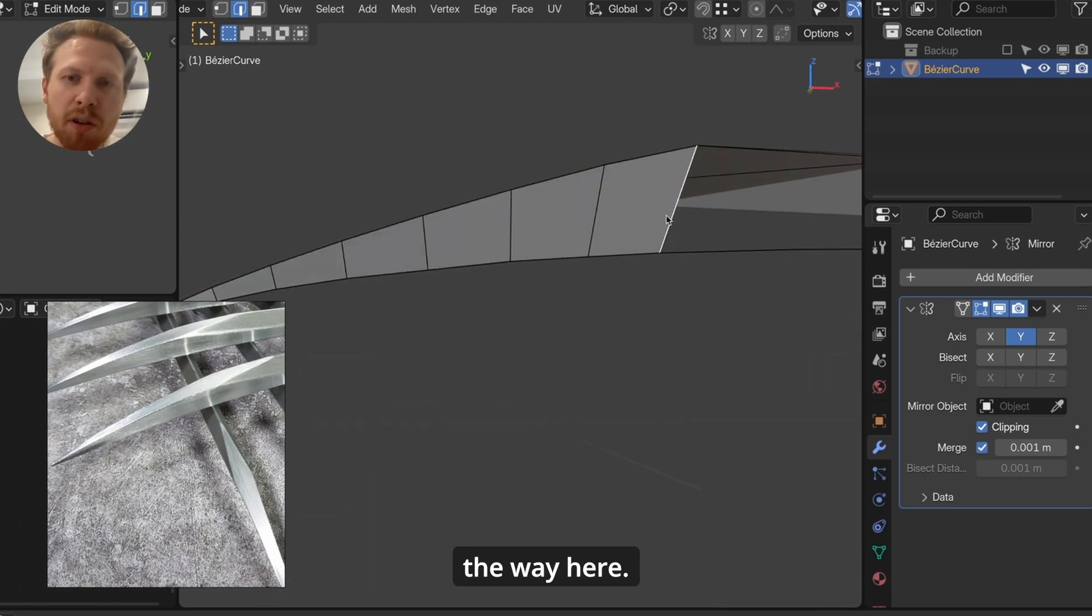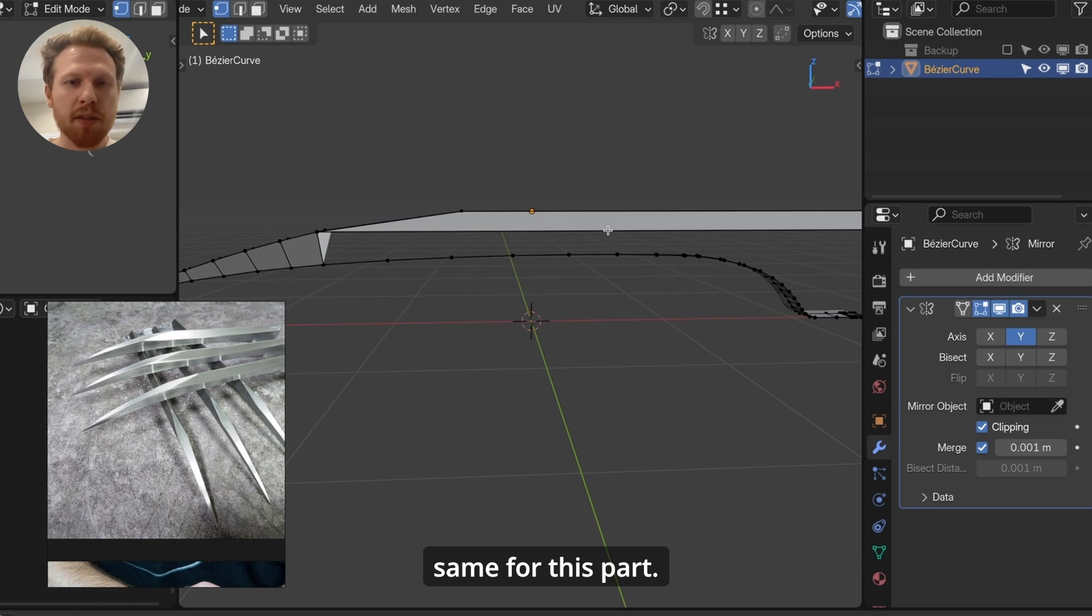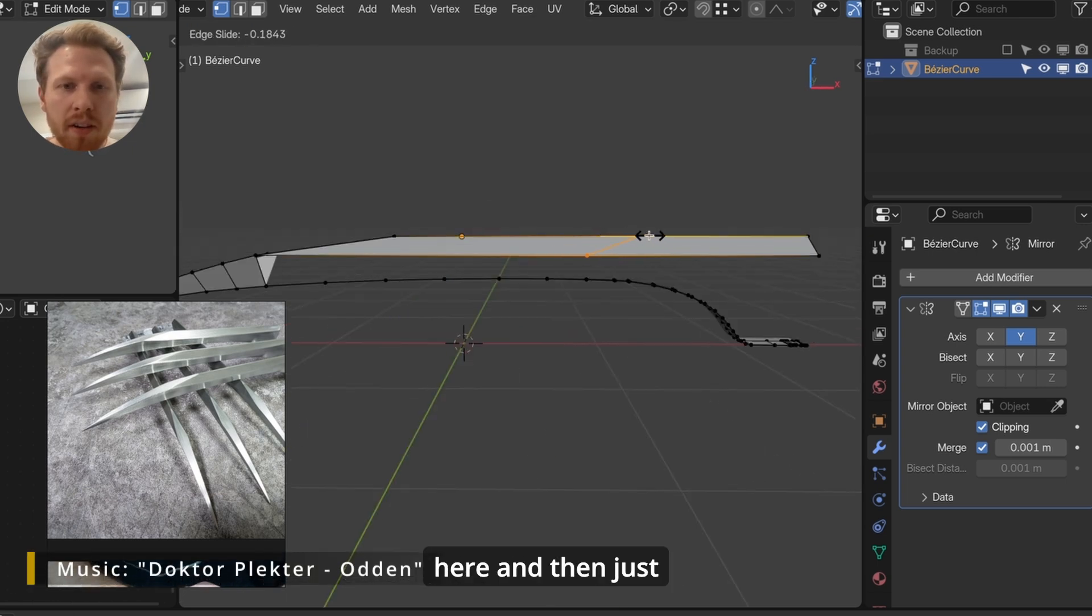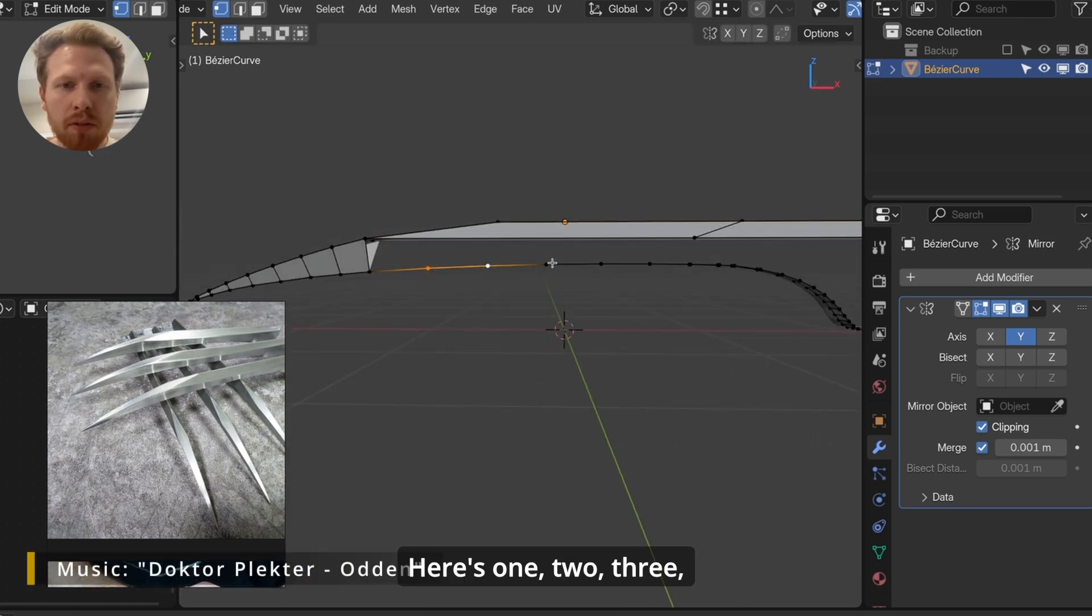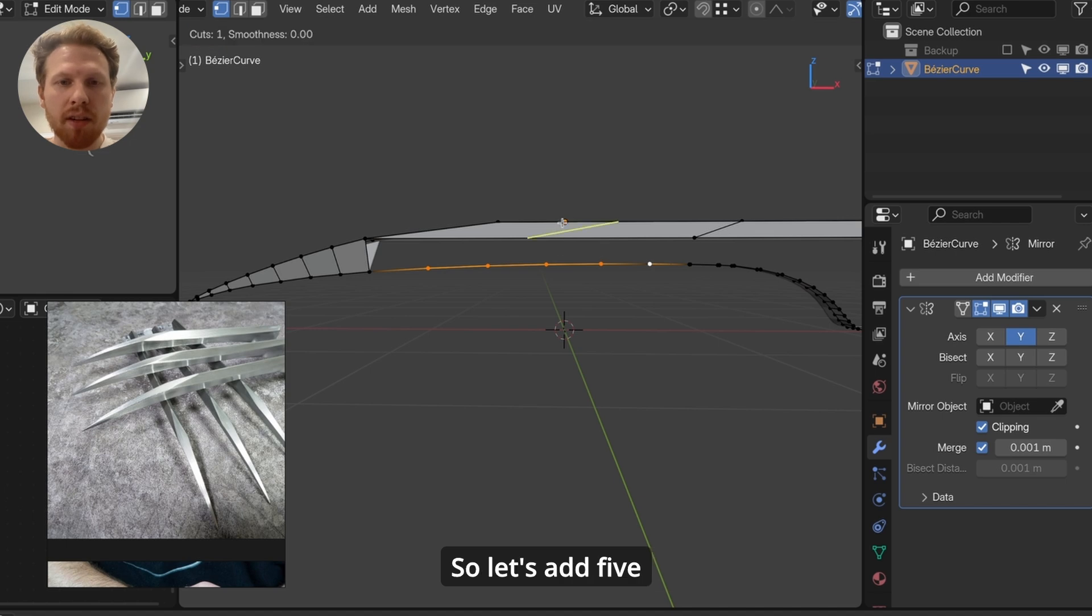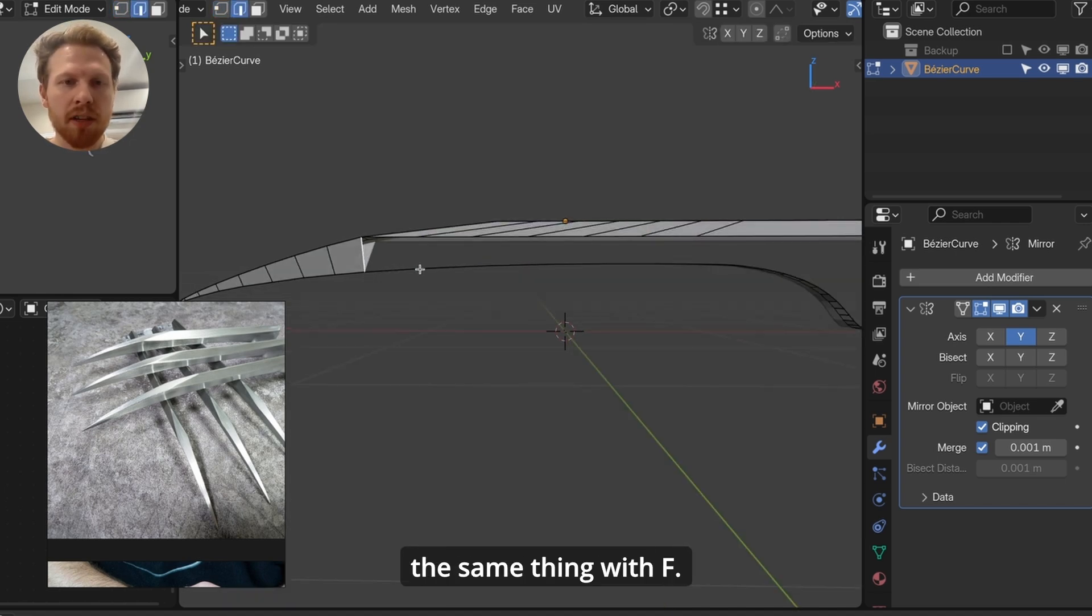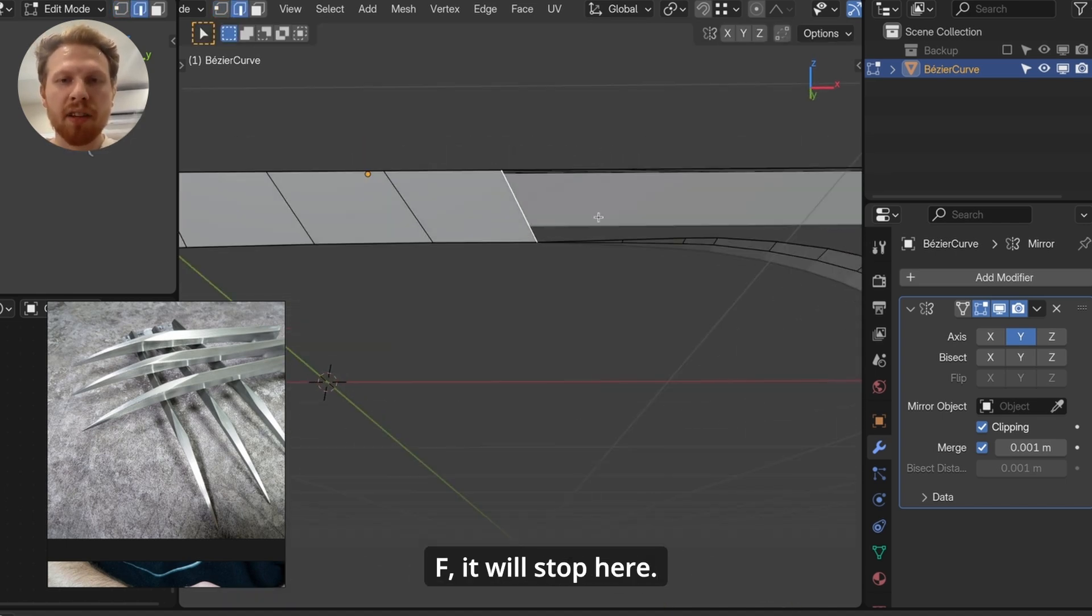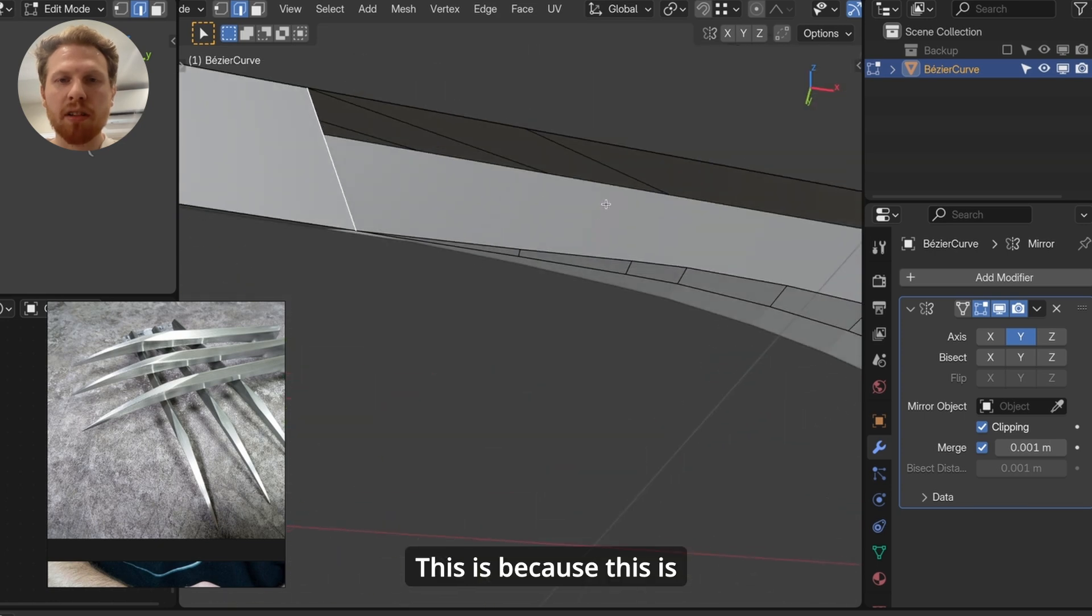And then just keep clicking F all the way here. And now let's do the same for this part. Let's add a loop over here, and then just count here. Here's one, two, three, four, five vertices. So let's add five vertices here. And do the same thing, click F. And even if you click F, it will stop here. This is because this is where the bottom is starting.